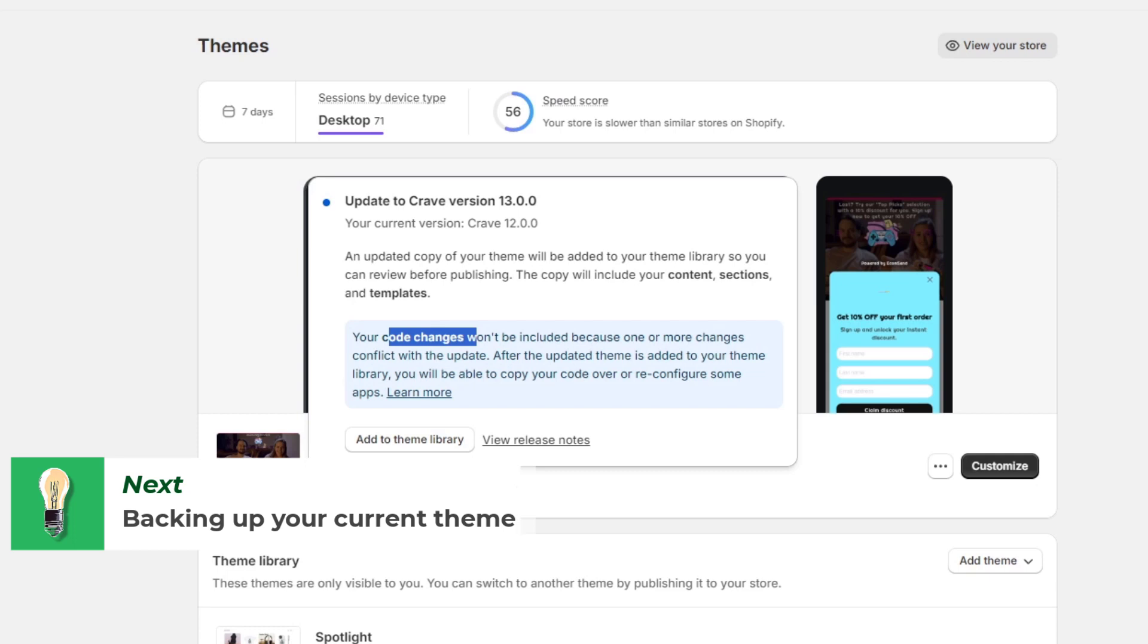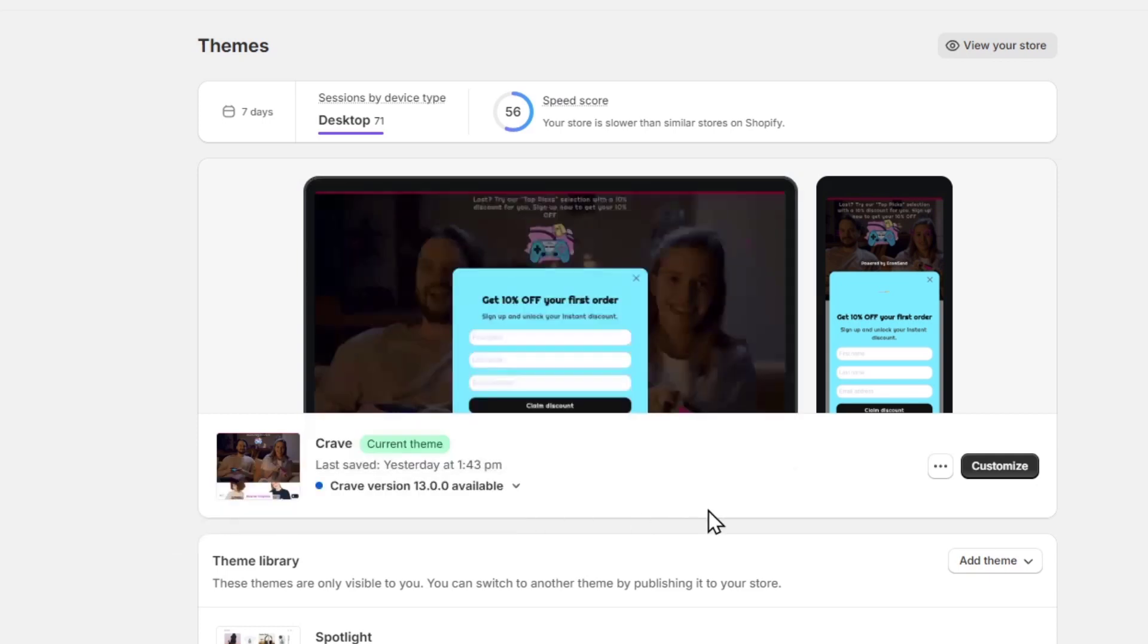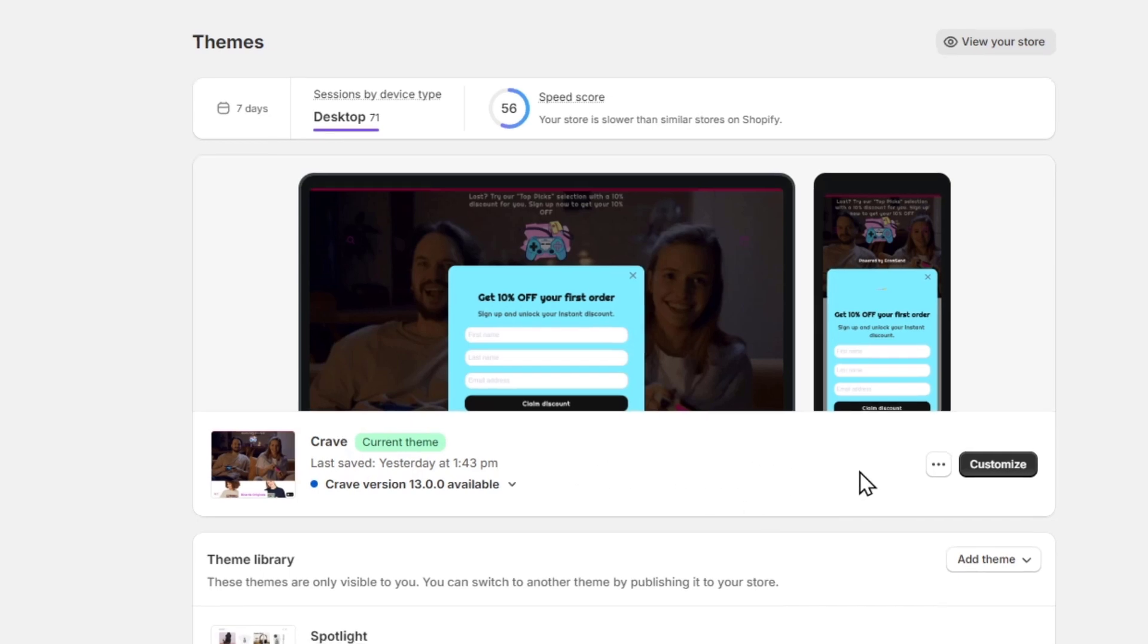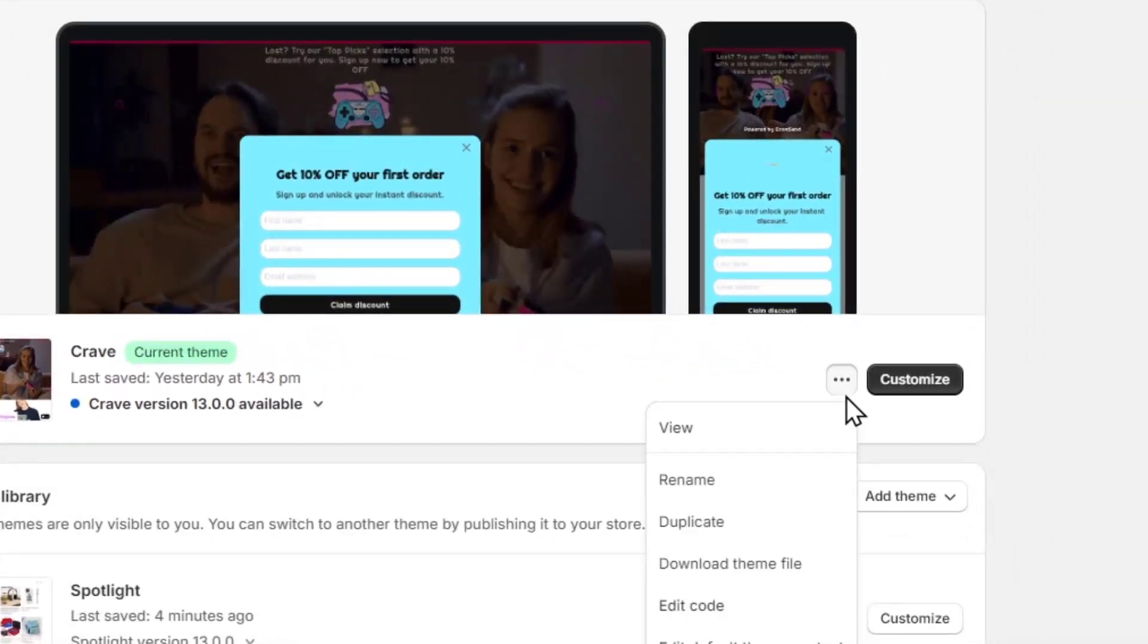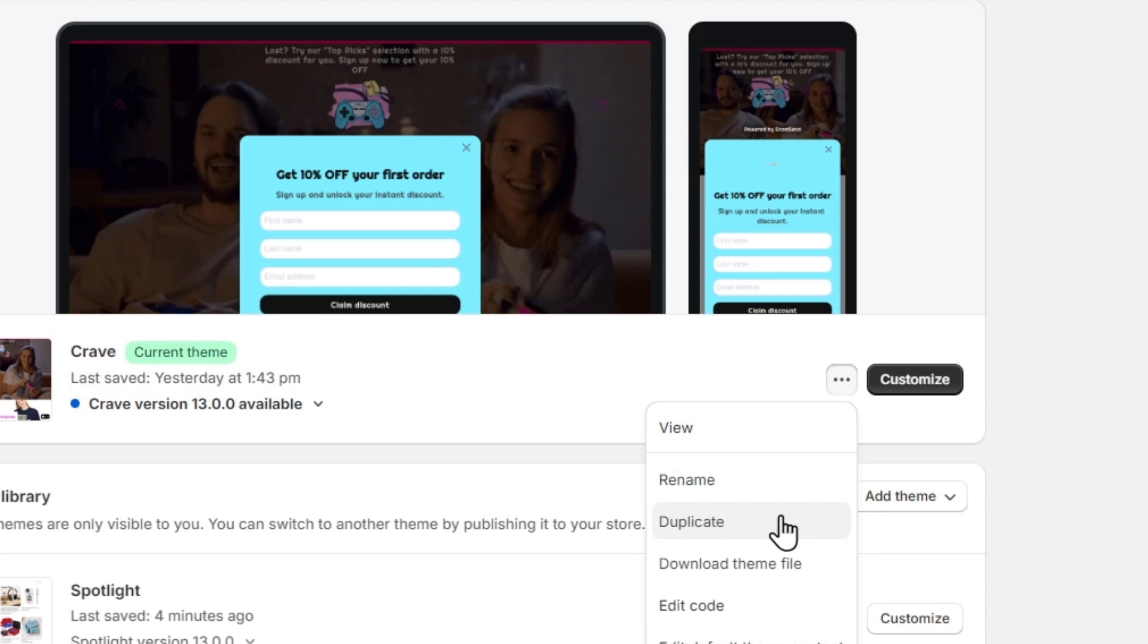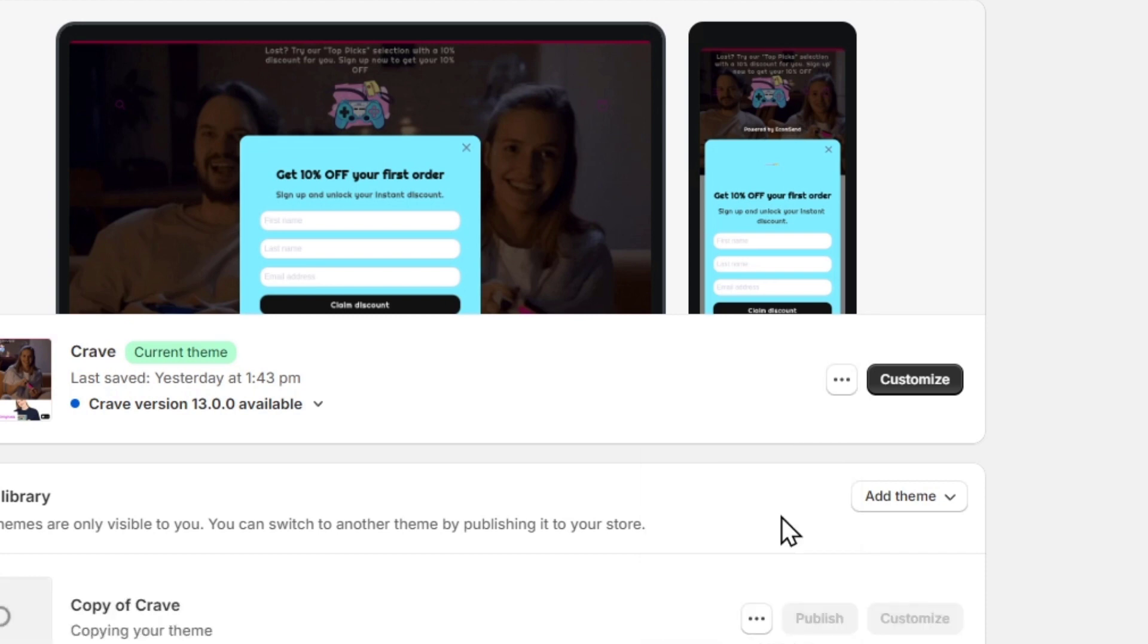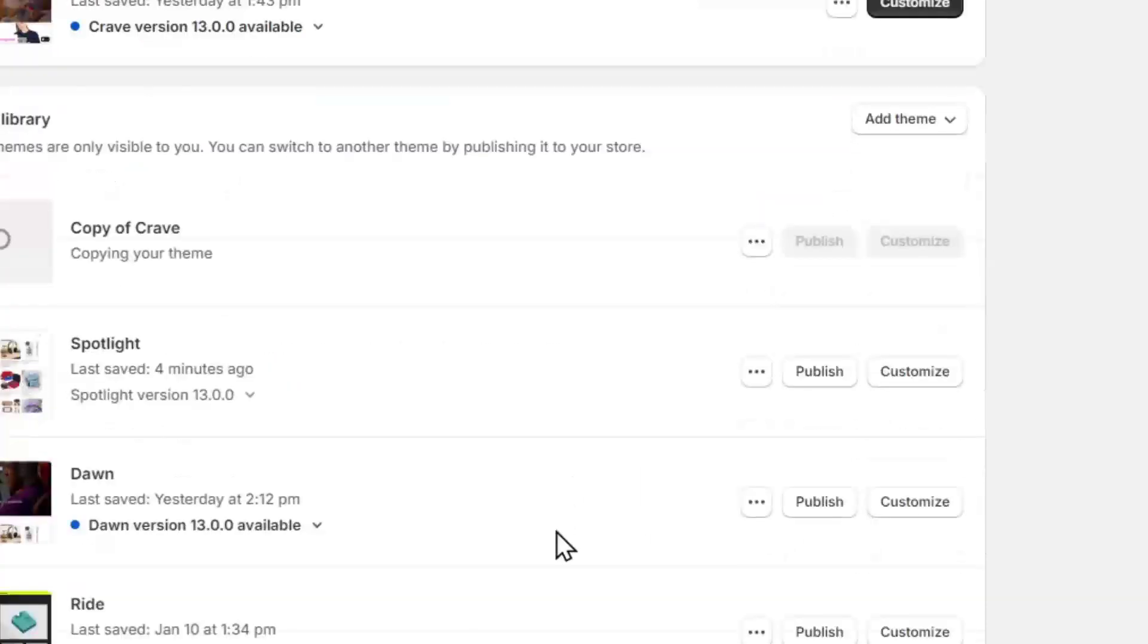So what you want to do is to duplicate the theme as a backup. This will ensure that we have a safety net in case anything unexpected happens during the update. Maybe you want to check out that the update has more features and you actually don't need the changes you made before. But just in case, I'm going to duplicate this. And there we go.